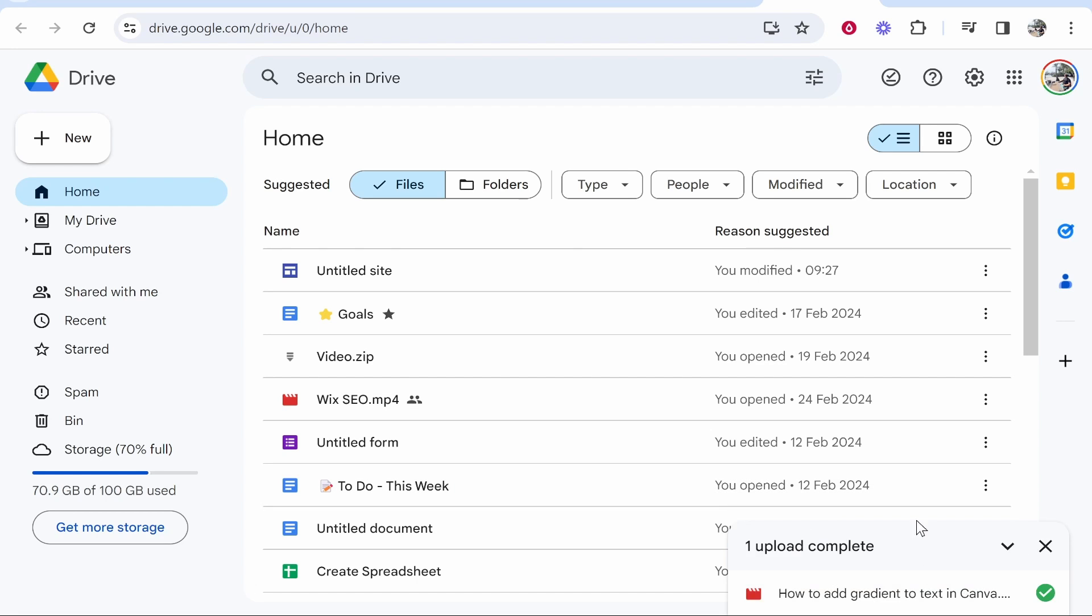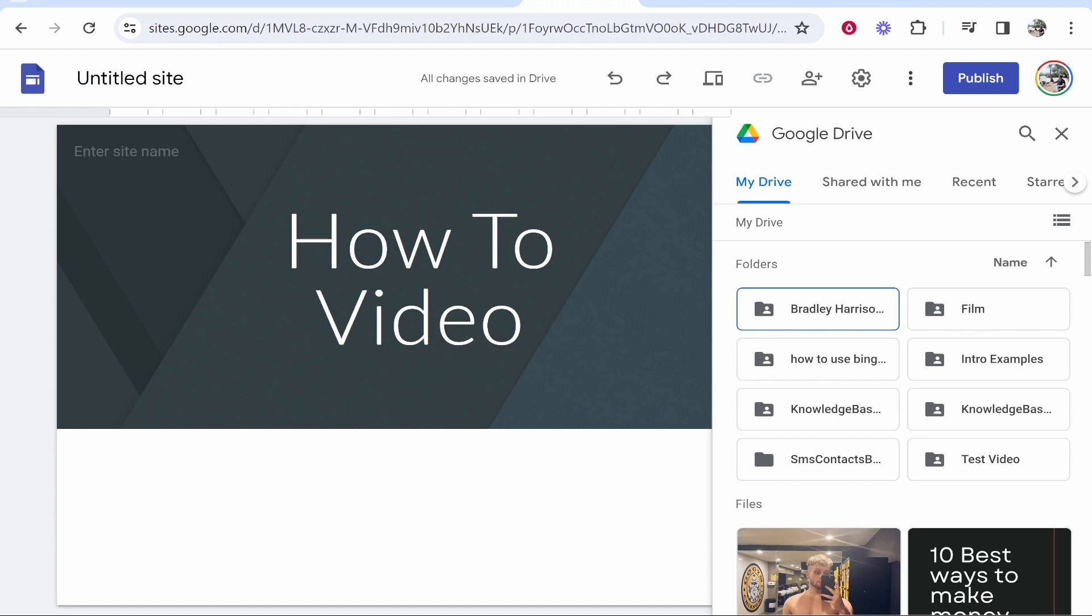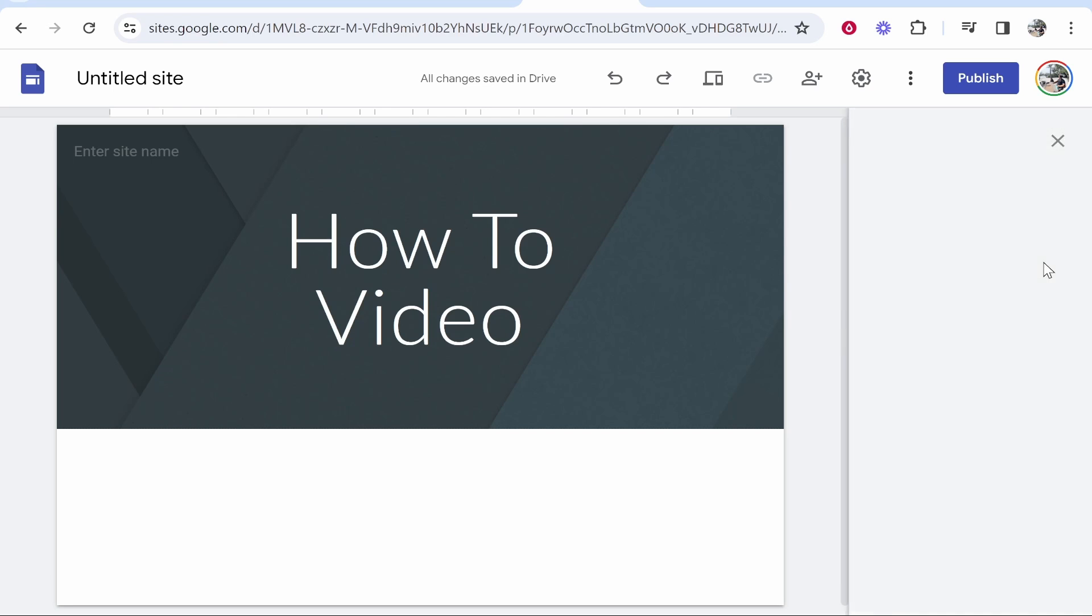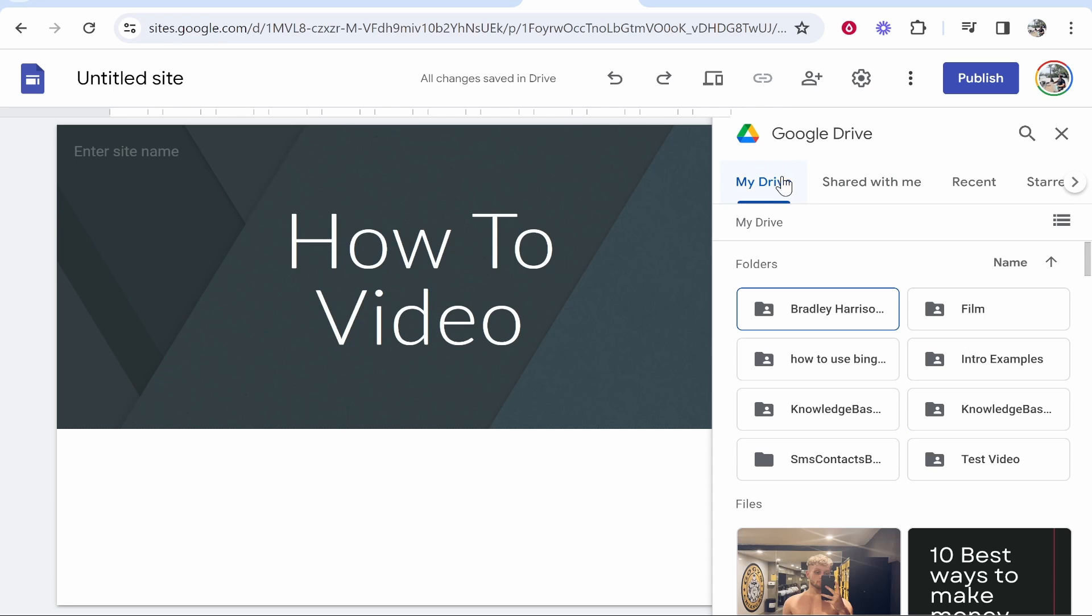Once you've got your file uploaded into Google Drive you can then go back to Google Sites and you might want to close out of this and then reopen the drive element. So go to insert then click drive.